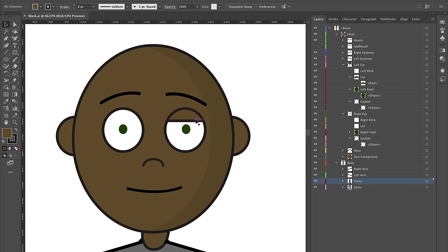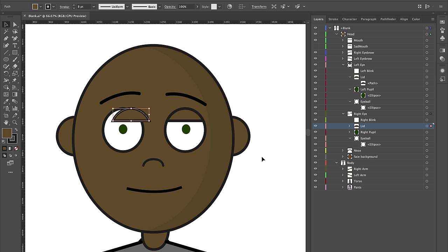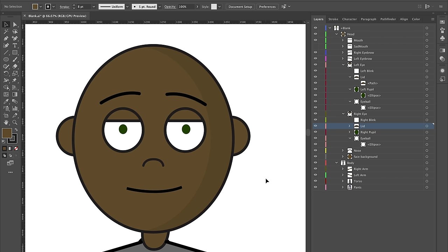Now let's do the same thing we've done every time: take the lid, select it, press Command C to copy it, go down to the lid in the right eye, Command Shift V to paste it in place, then Shift and the left arrow key to move it over. Try to line it up as best you can.